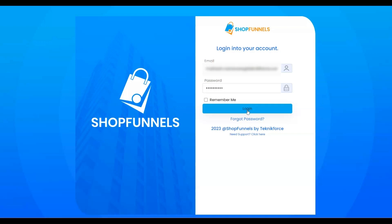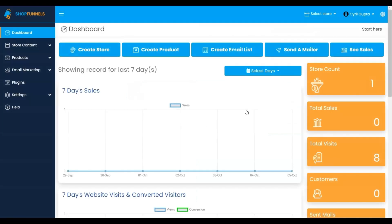To get started, log into your shop funnel installation and navigate to the sidebar, then click on the Plugins tab.